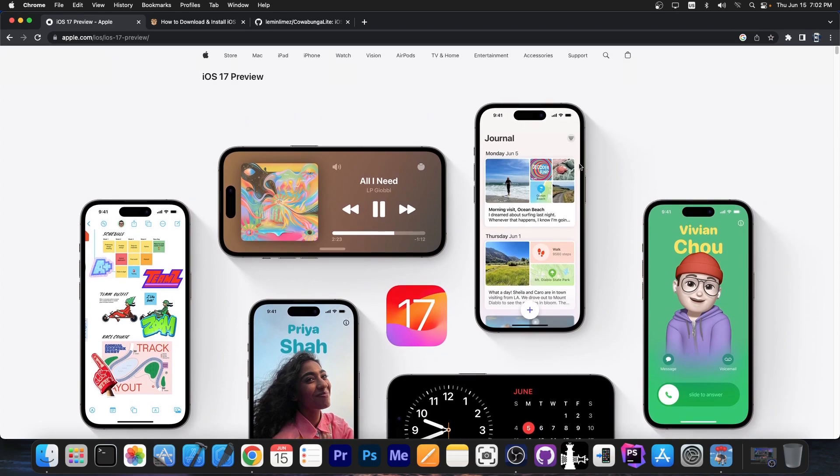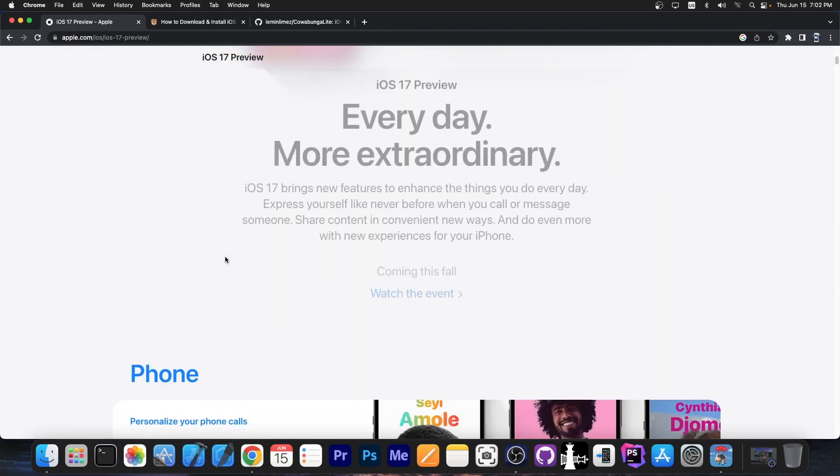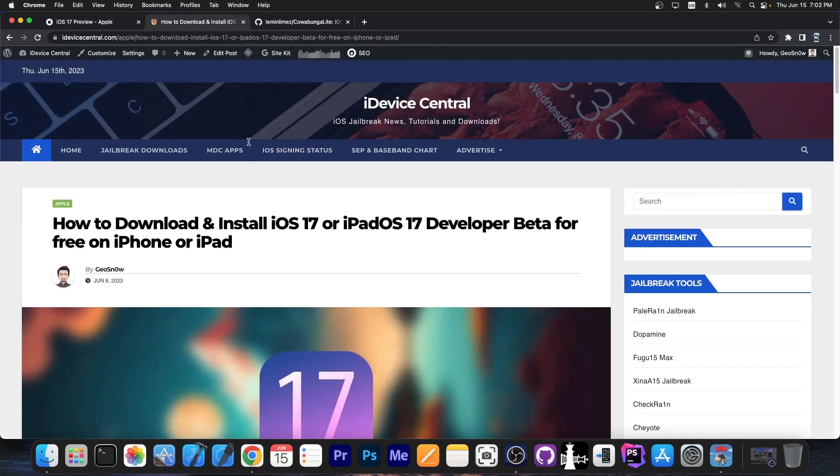Anyway they added a new journal application. They changed a little bit the way the lock screen looks when you get a call and there are a couple of changes but nothing major.